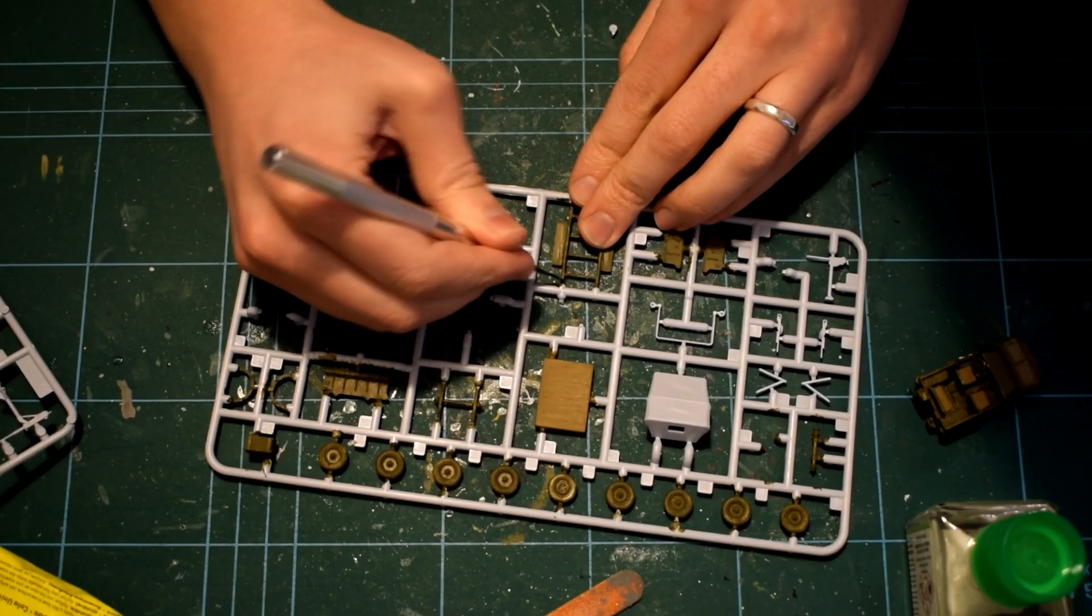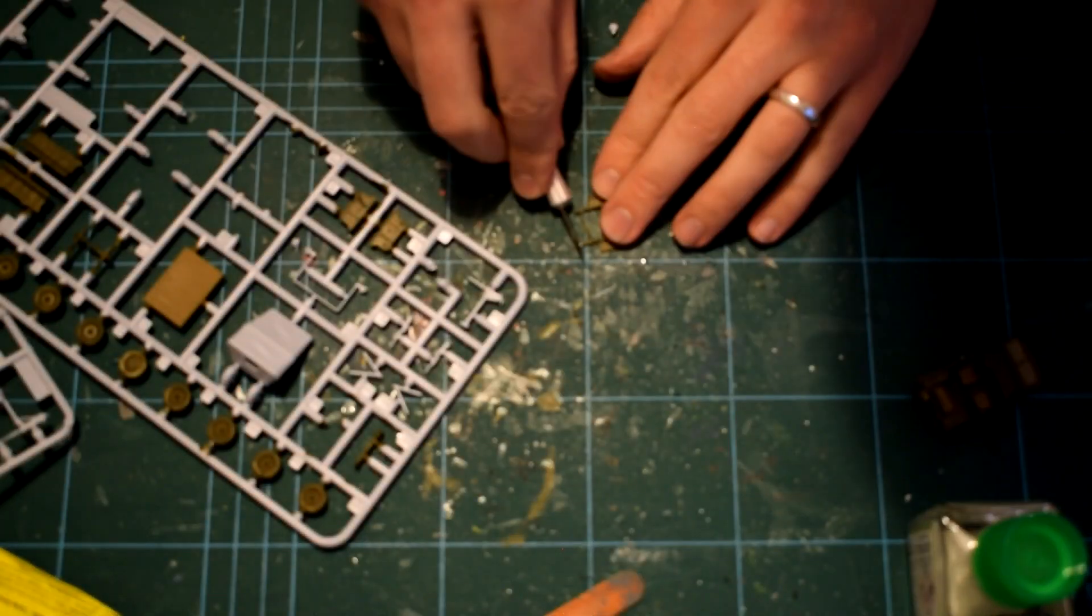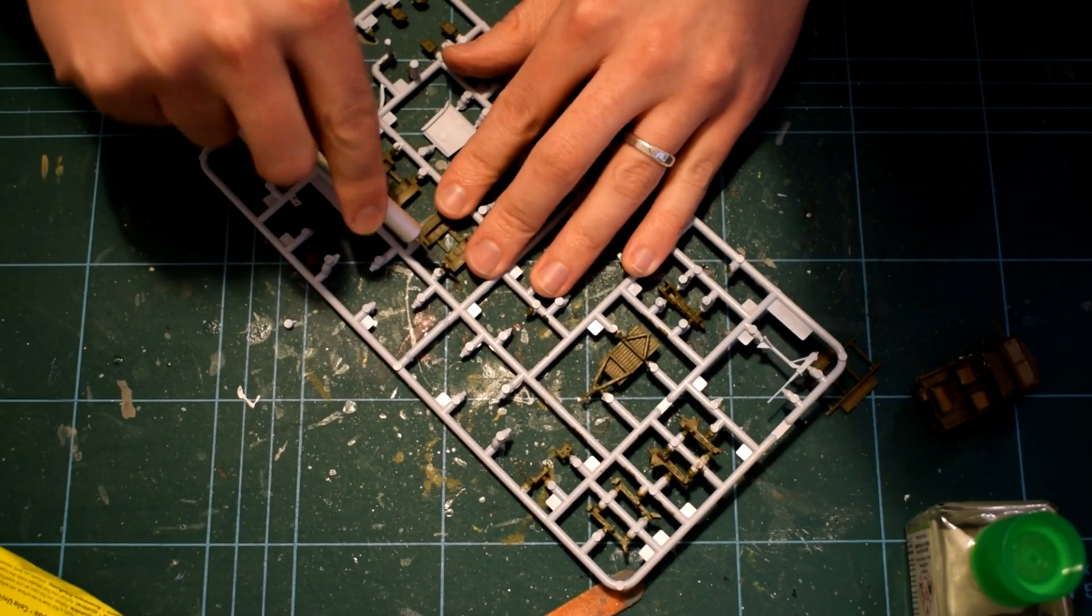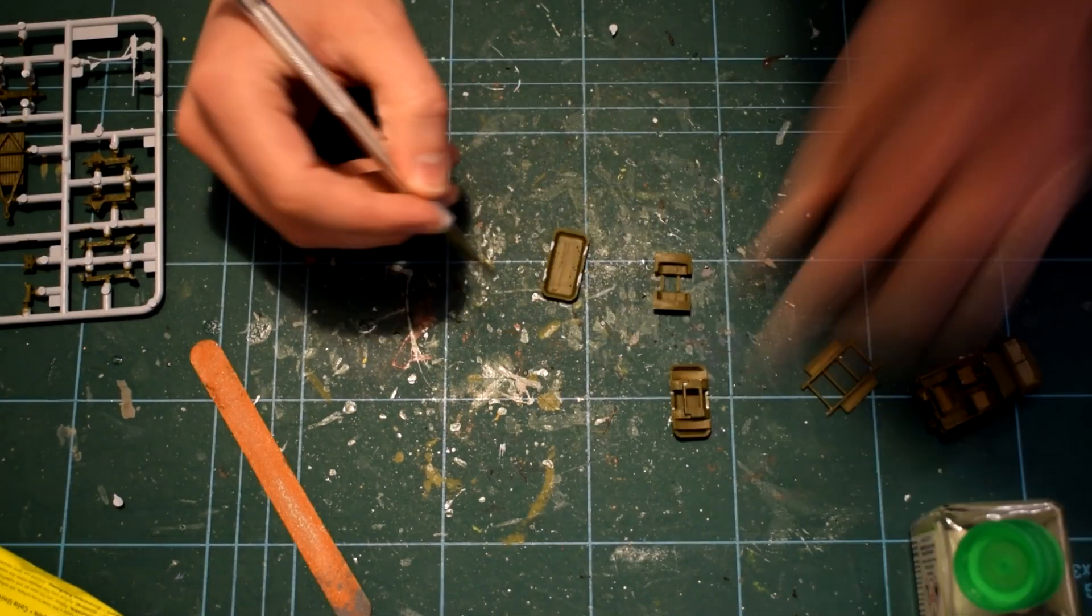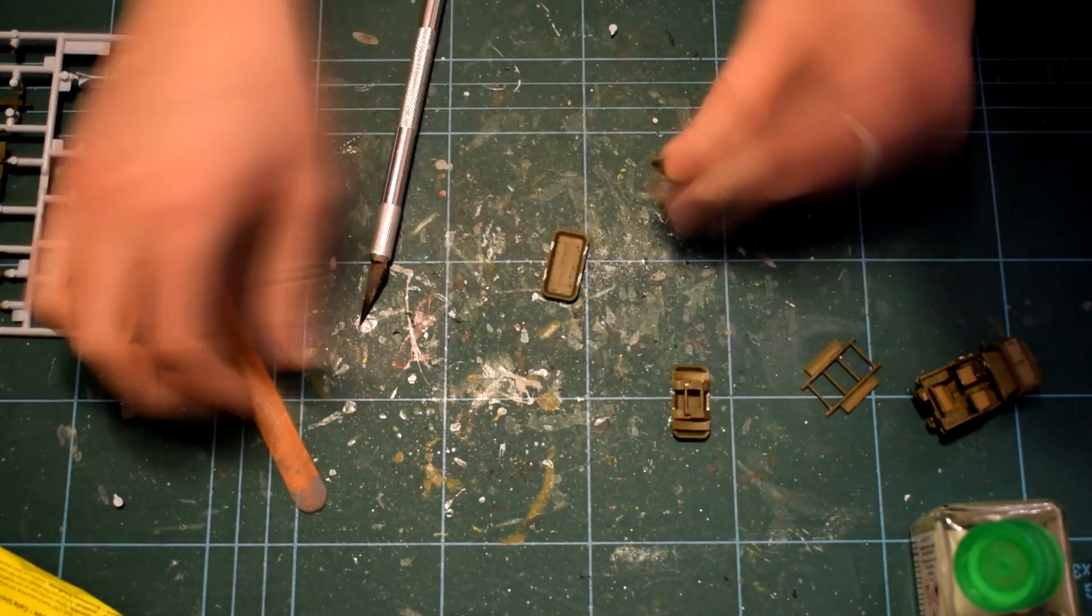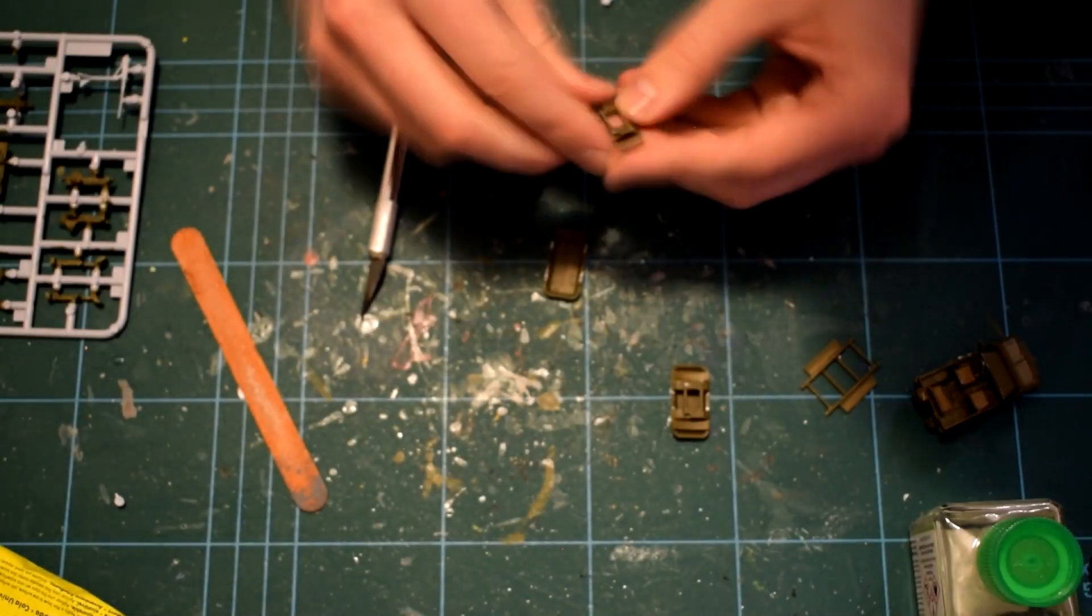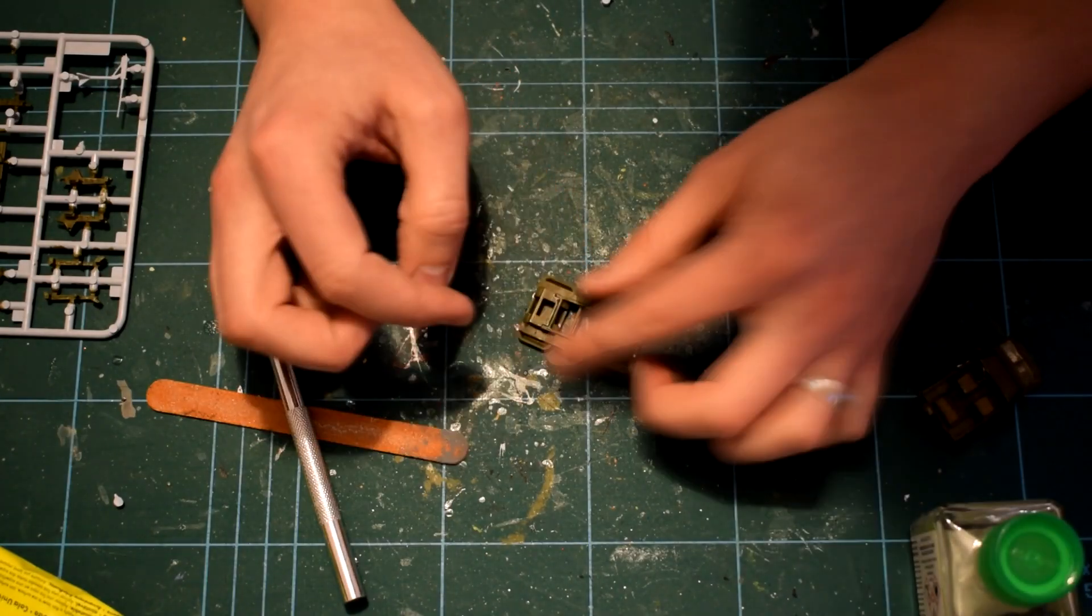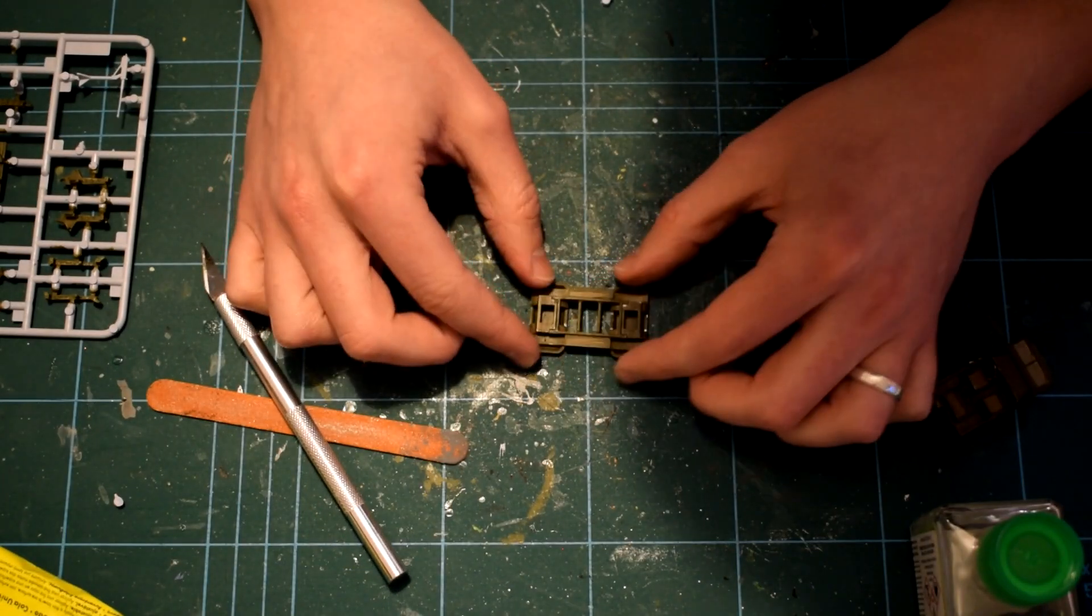Next, I removed the parts for the airdrop pallet from the sprue. This pallet was used to hold and protect the Jeep whilst it was dropped into action from an aircraft. This is a relatively easy part of the build, effectively it has two bases and a bridge in between which holds them together. Again, paint had to be removed in places to ensure a good bonding surface for the cement.